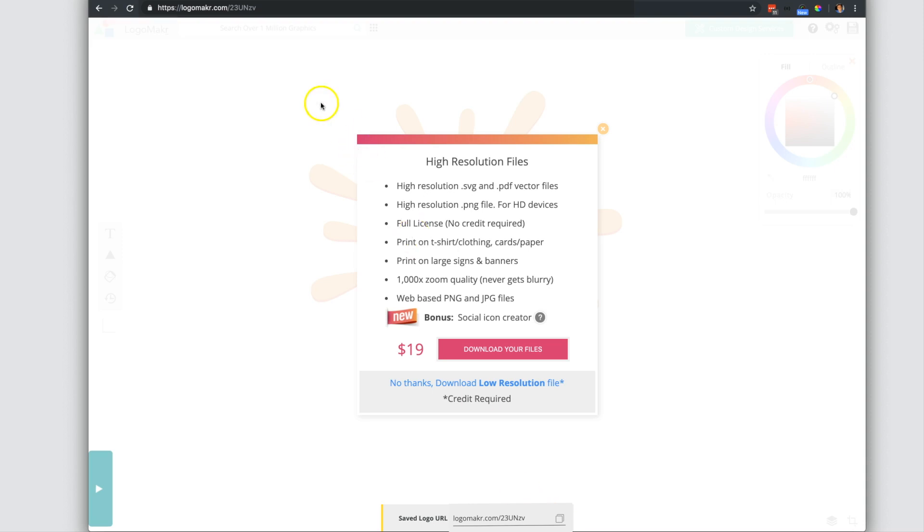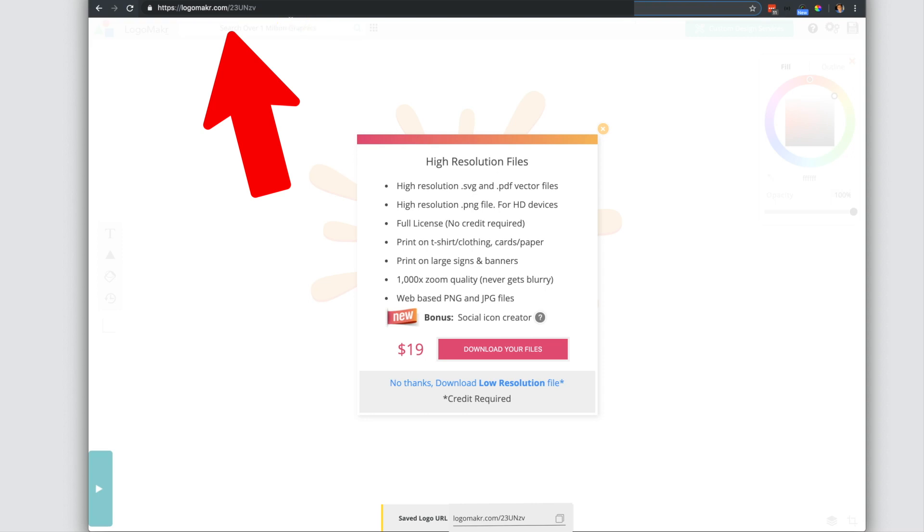And also up here as well, up on the toolbar, you're going to see a unique URL that looks something like this. It will have logomaker.com forward slash some letters and numbers after it.